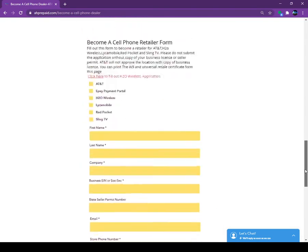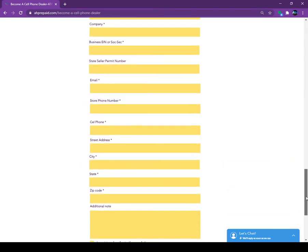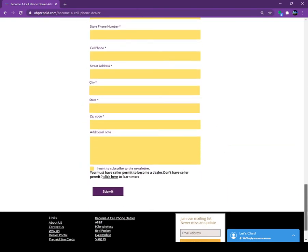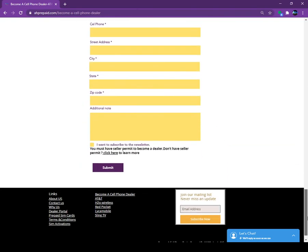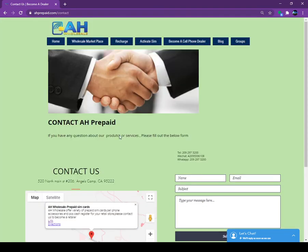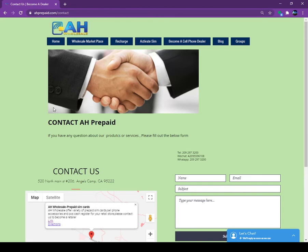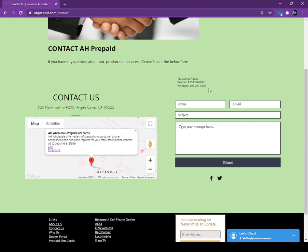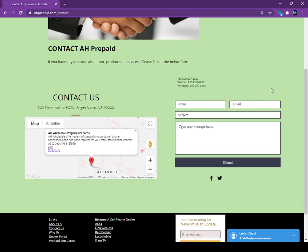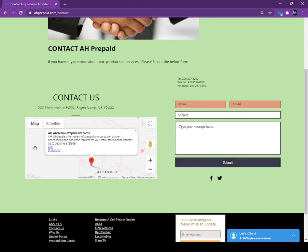Or you can send us the email. Just on bottom of our website, click on the contact us. Once you put on contact us, all the phone numbers, V-chat, WhatsApp is listed here. Or you can put your name here, email here and type the message and we will call you back once we receive your inquiry.